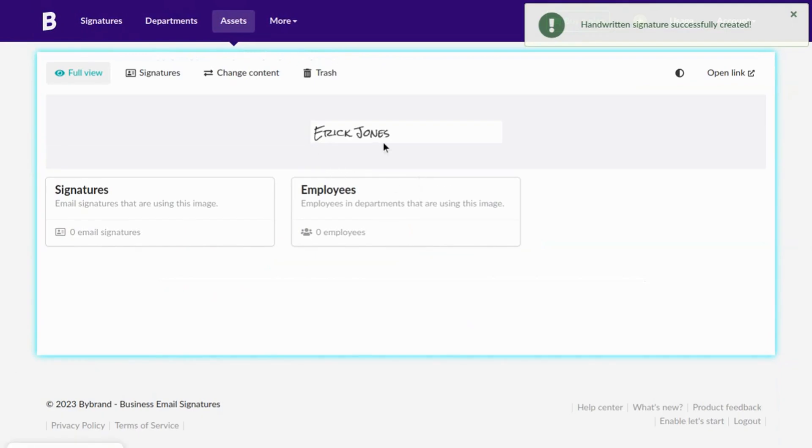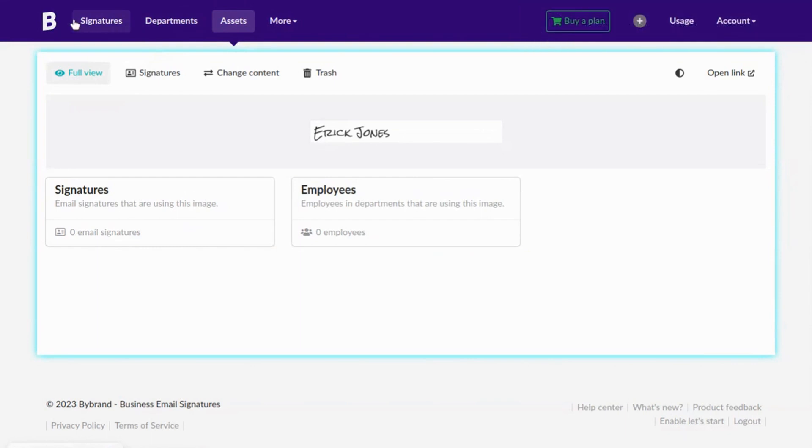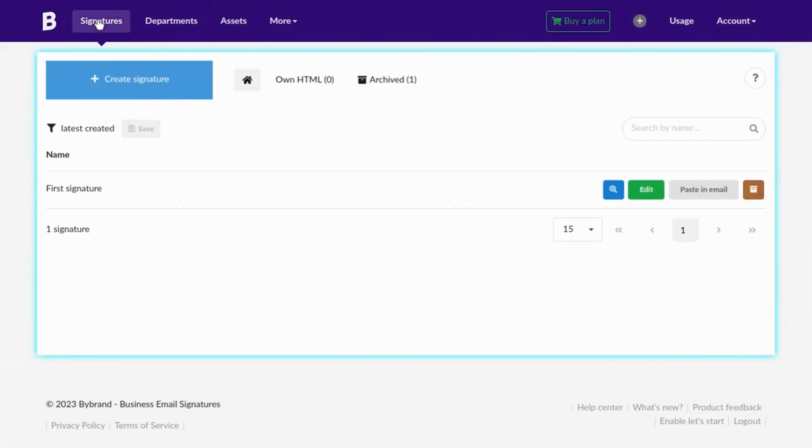The GIF image will be generated and saved to your assets gallery. The second step is to include this image in the HTML email signature using ByBrand editor.